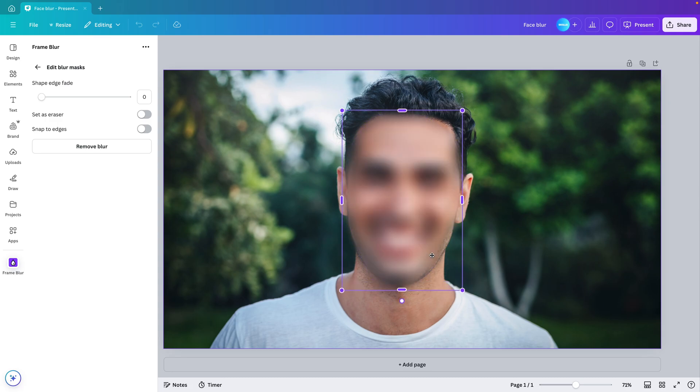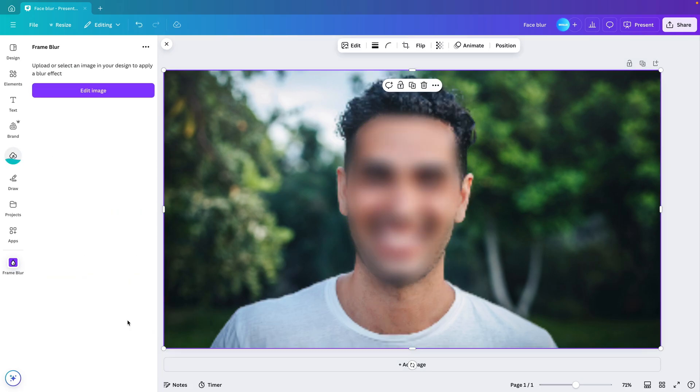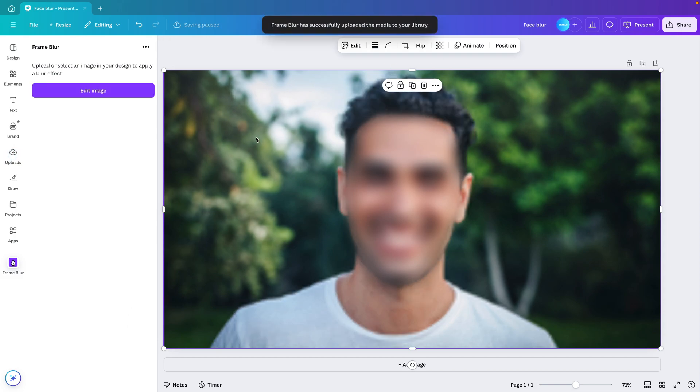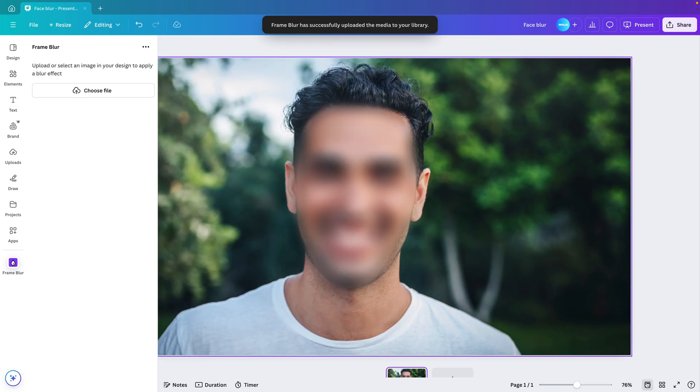And then once you're happy with the blur, you can just go back and click on save. And this will save the image as a blurred element. So it's now one image that is acting. And we can open up the thumbnail view.